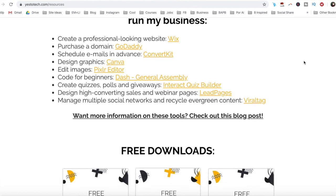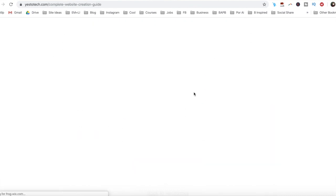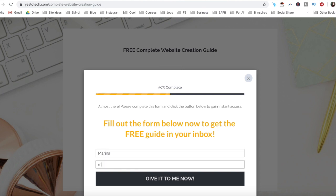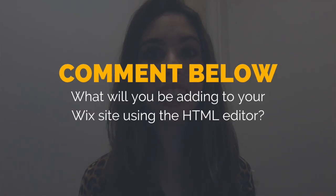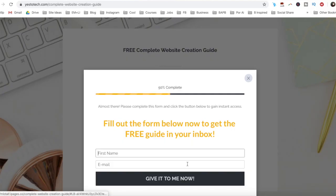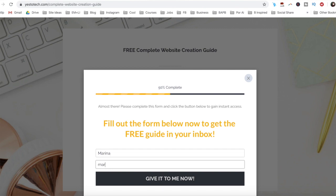As promised, to get a free complete website creation guide to help you create your own website step-by-step without stress or overwhelm, just click on the link in the description box below. So what will you be adding to your Wix site using the HTML editor? I'd love to hear your answer and start a conversation in the comments section below, and remember to click on the link in the description box below to get your free complete website creation guide.